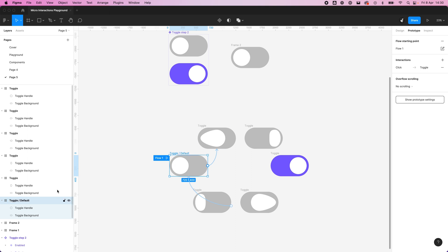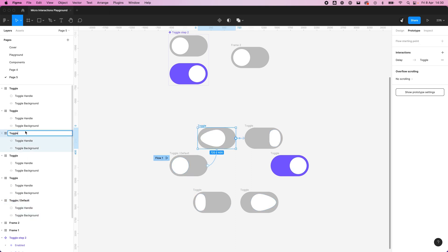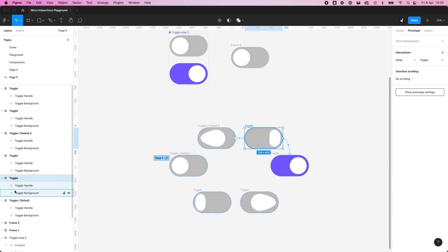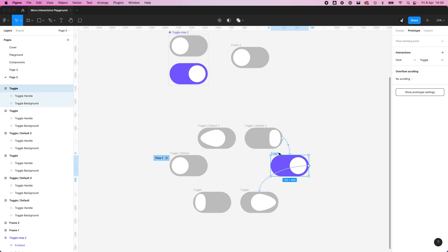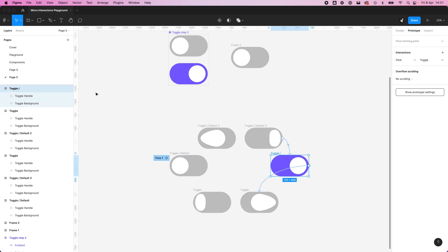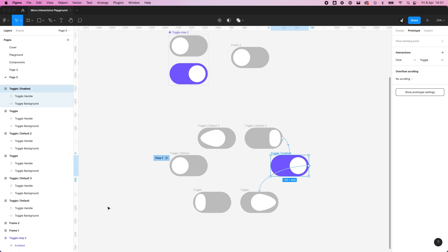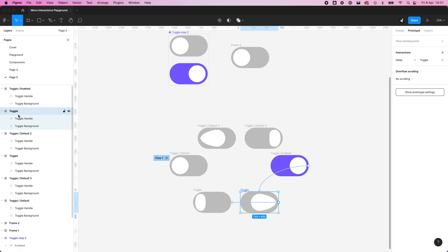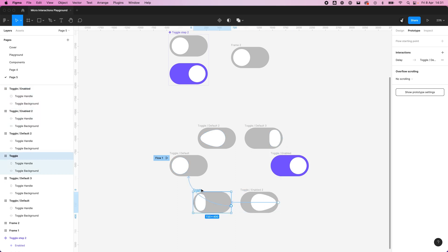So this is our default, this is our toggle default 2, toggle default 3, and this is our toggle enabled. I'm just going to copy and paste that instead of typing each time, 2 and 3.